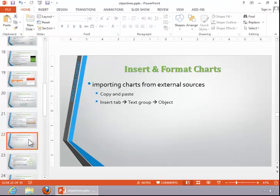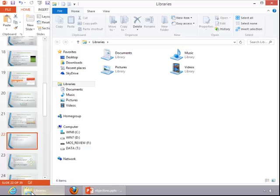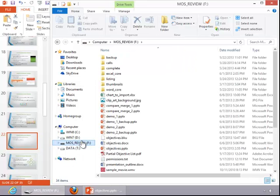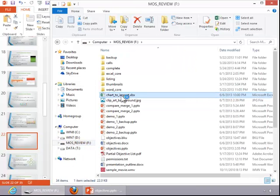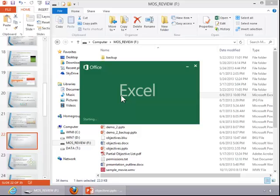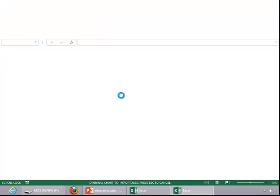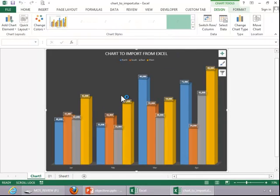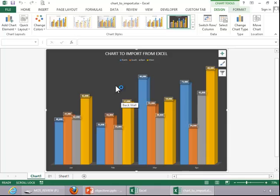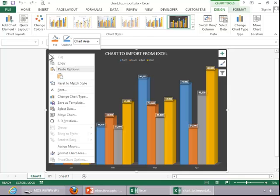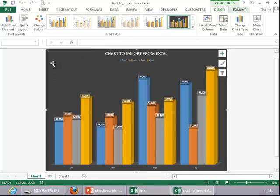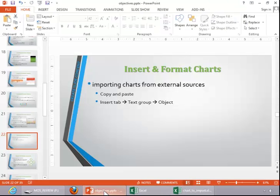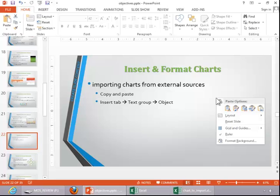To import a chart from an external source, you can copy and paste the chart. So let's see if we can find one. And here's one that we built in Excel. So we can select the chart, right click it, click on Copy, return to PowerPoint, and paste it.